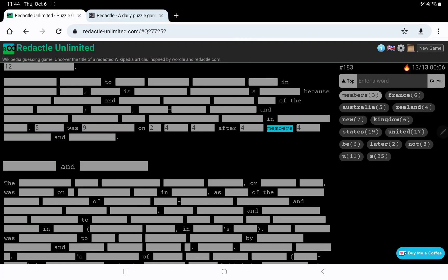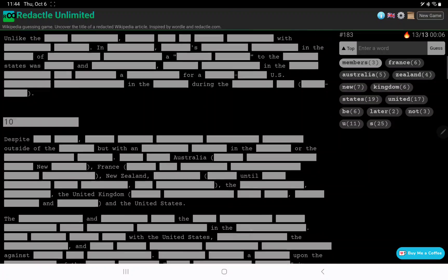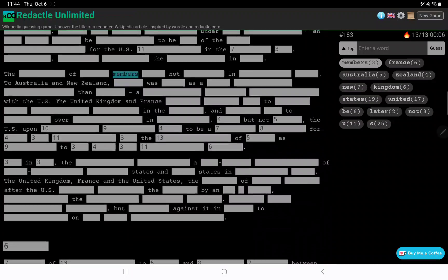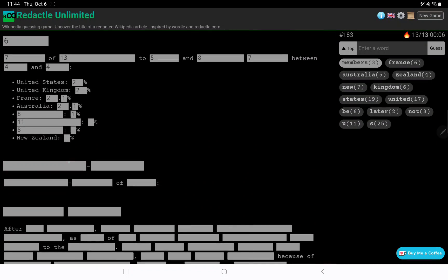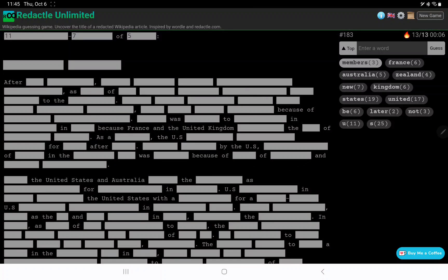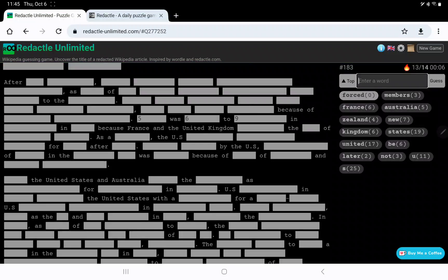This looks like another date. What's a four-letter month? June or July? After some members, some, something, and this. Okay. Let's go past that list. I wonder if something was forced to. No, no forced.